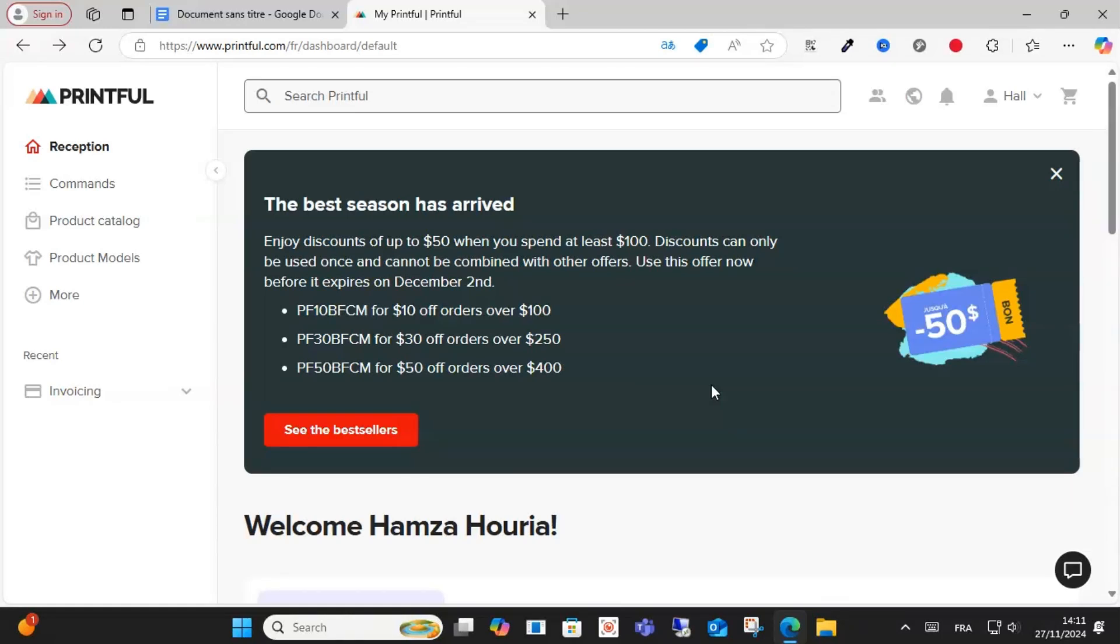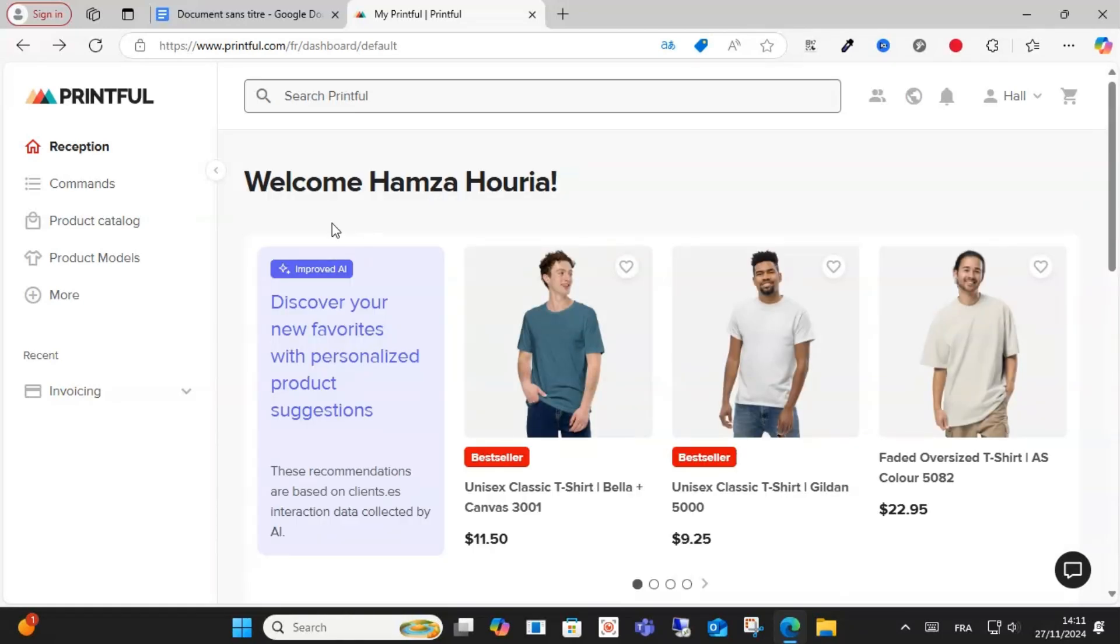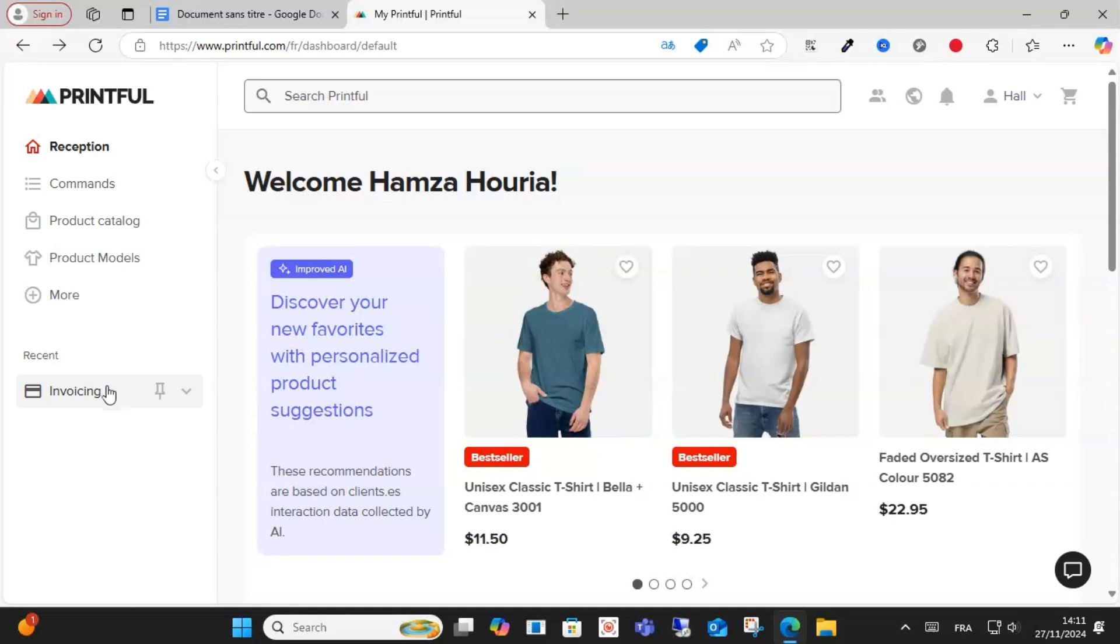Everyone, welcome to this video. Today I will show you how to add a payment method on Printful. So guys, after logging into your account, what you have to do is click here, click on